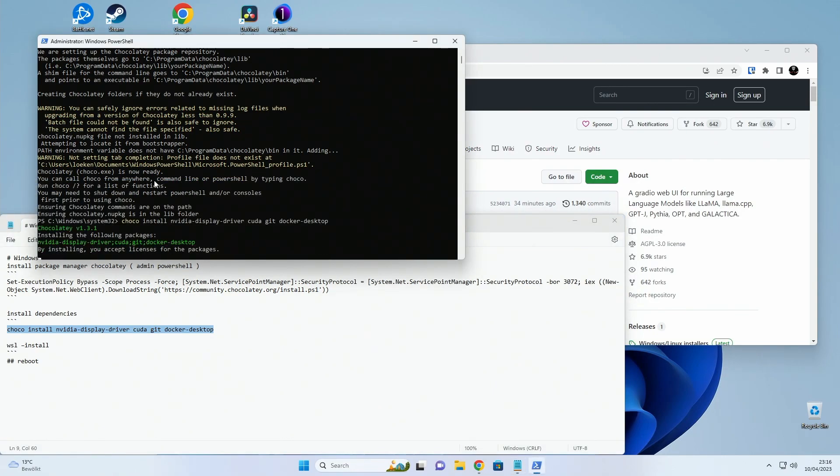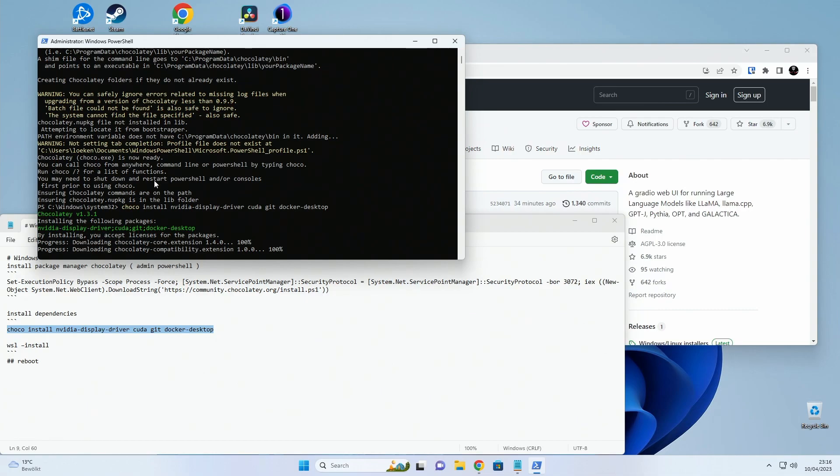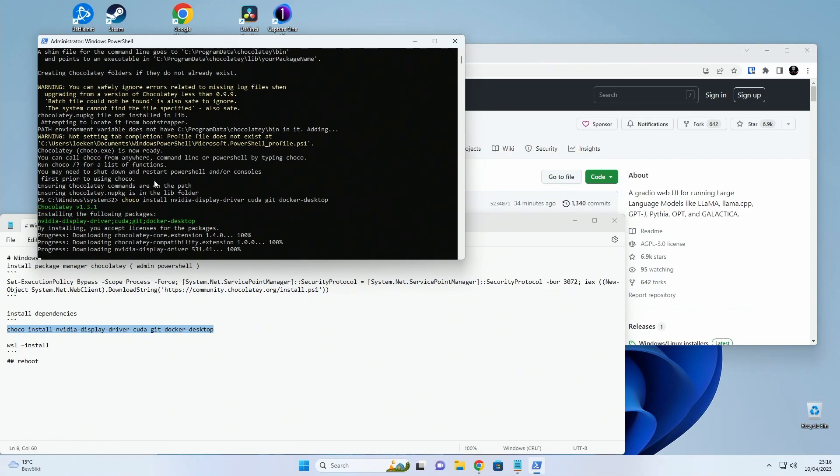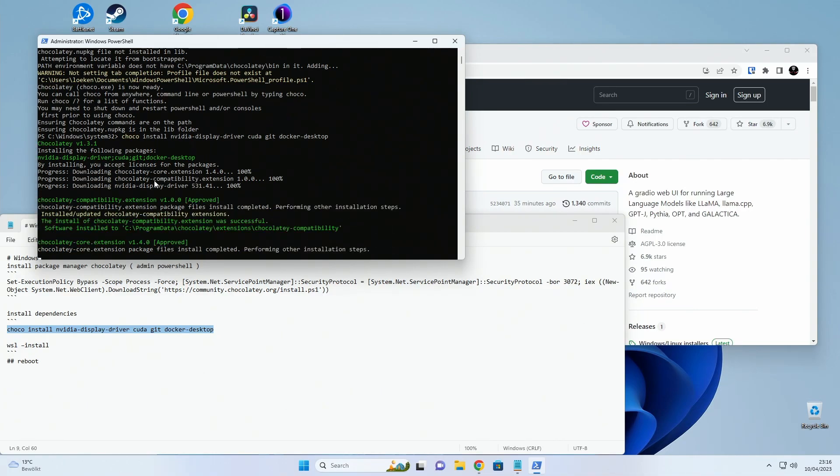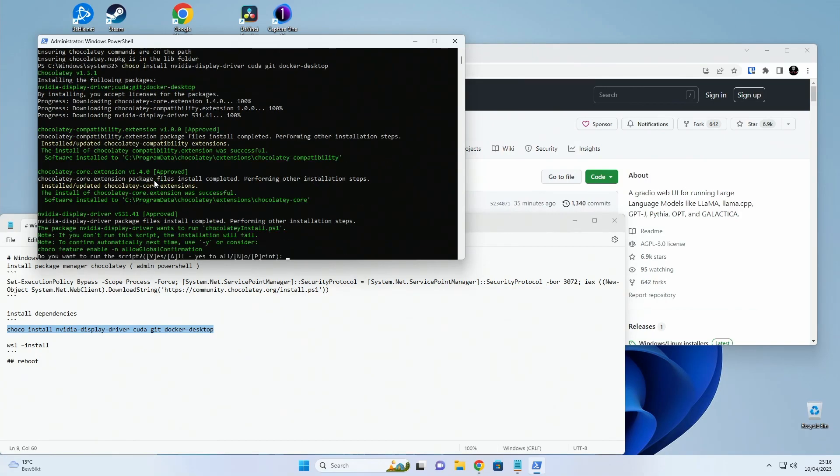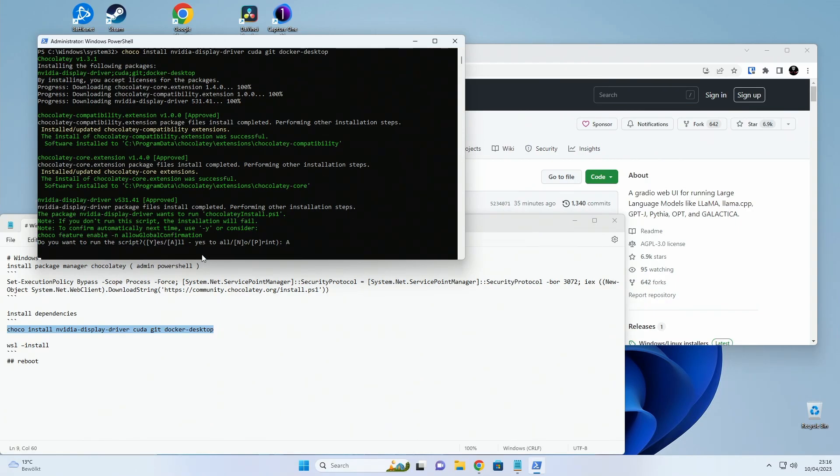So this is going to take a few minutes. It's going to download four to five gigabytes of data. So I'll probably fast forward this one. Whenever you get a question, confirm everything with A and press Enter.